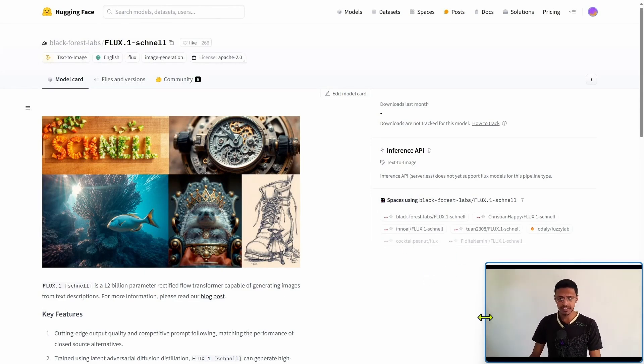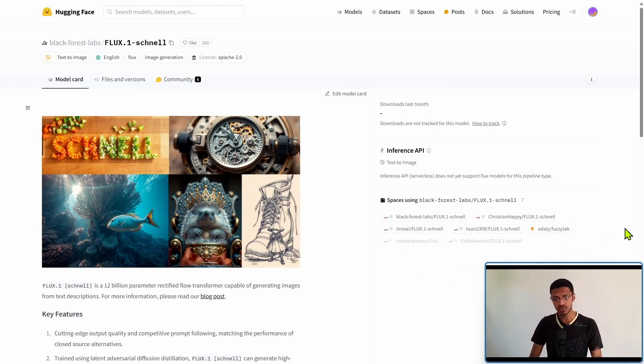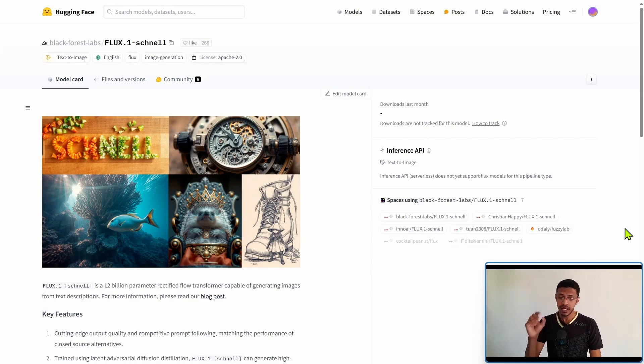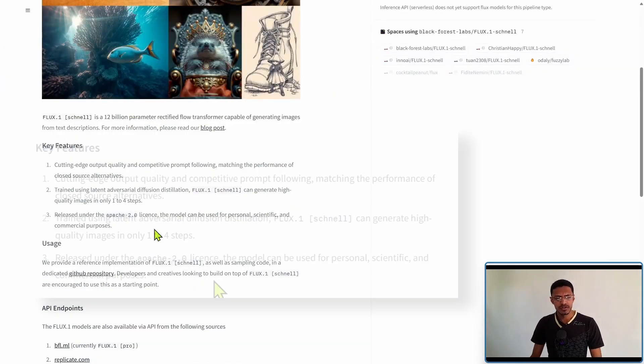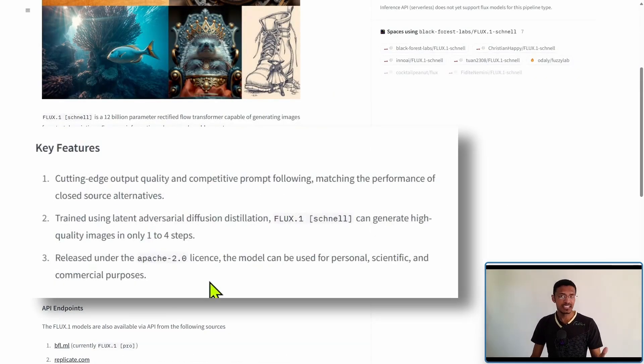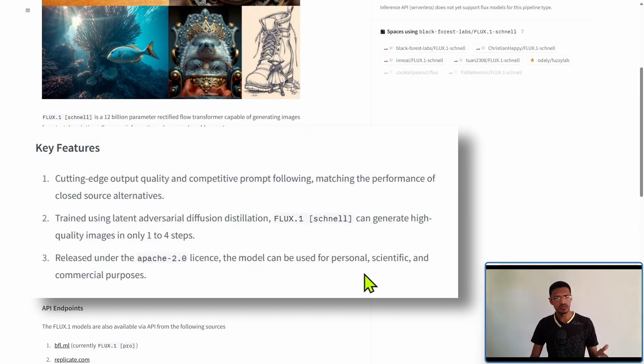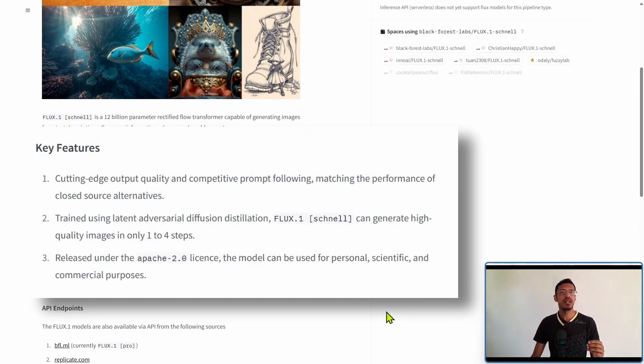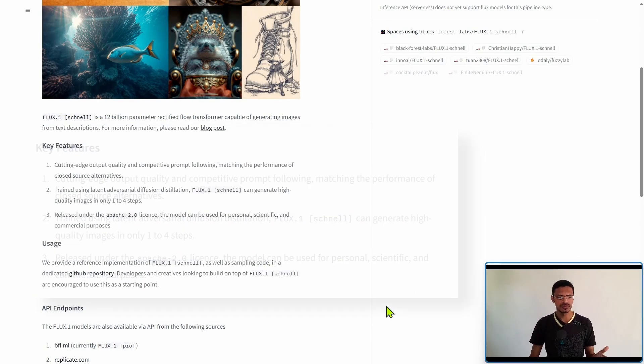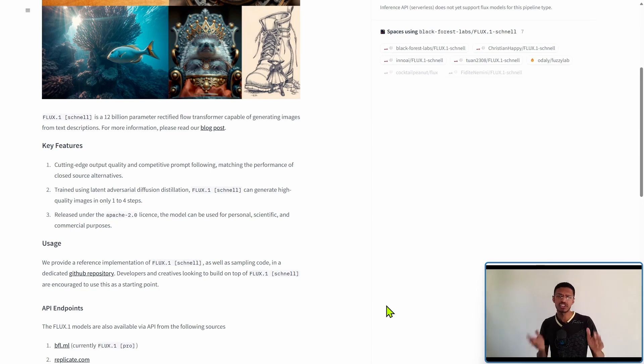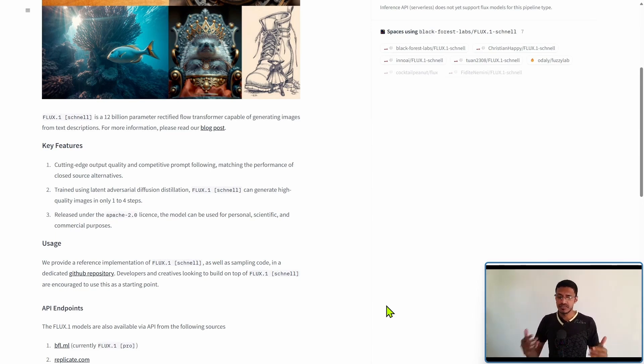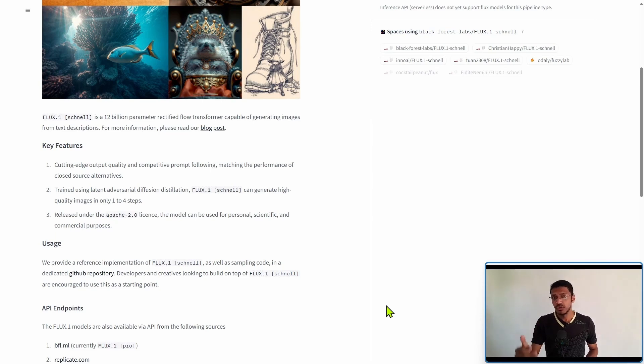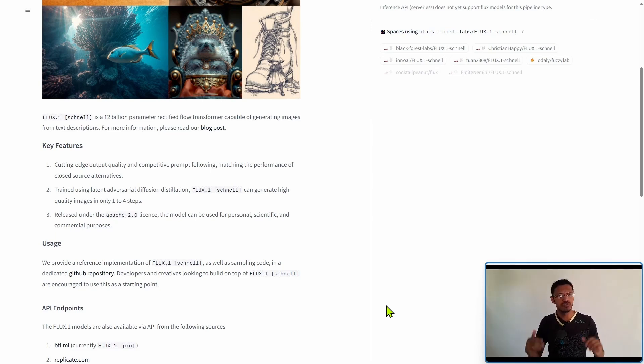One thing that you may want to know is that this one is under the Apache license, meaning that the model itself can be used for personal, scientific as well as commercial purposes. Unlike some of the previous models that we've seen this year, this one as soon as you get your hand on it you can start using it for commercial purposes.